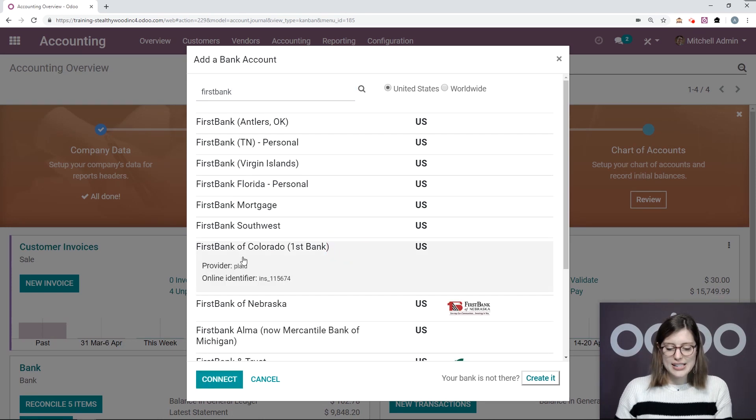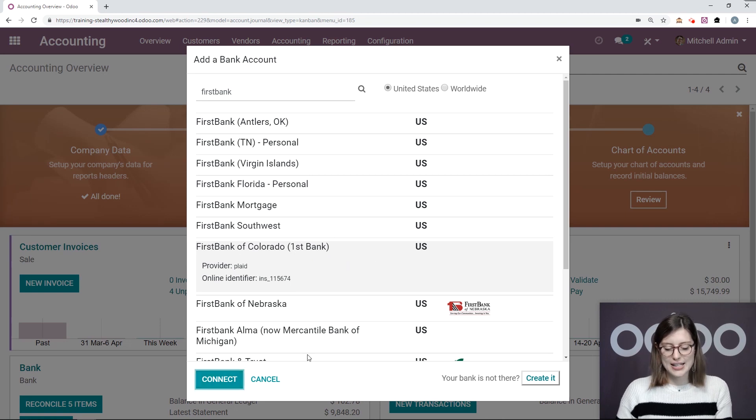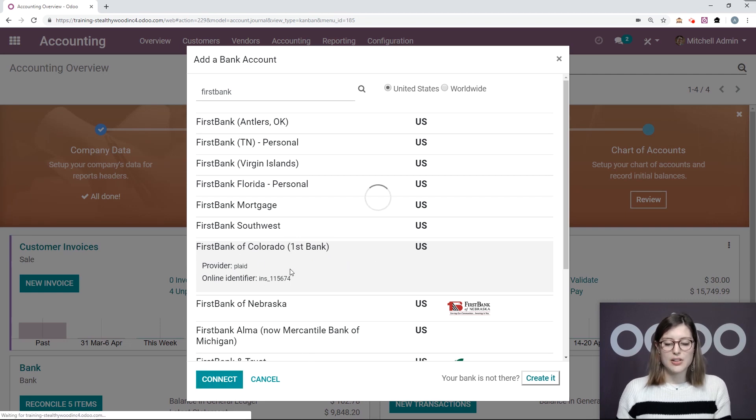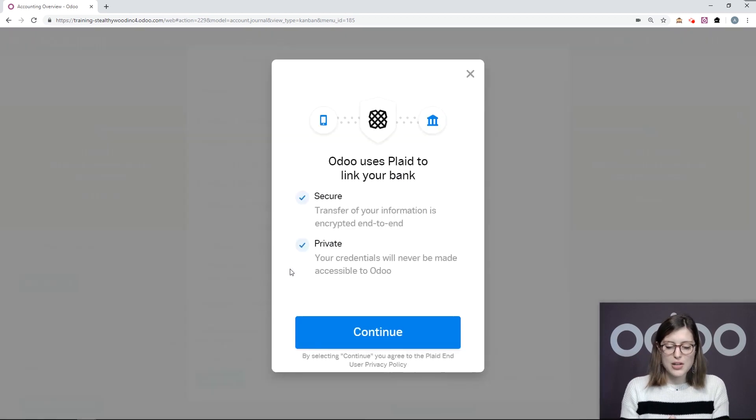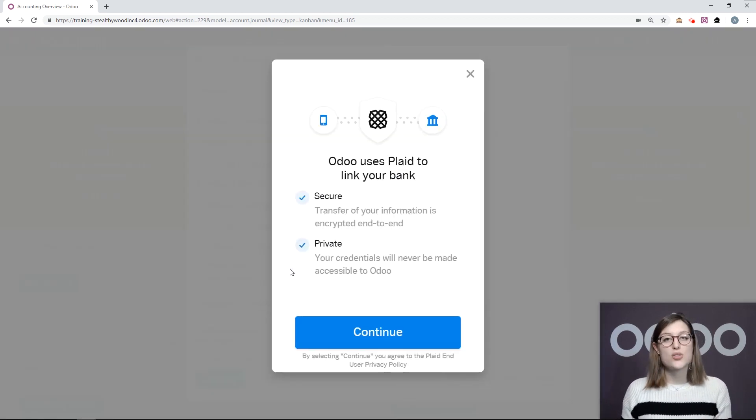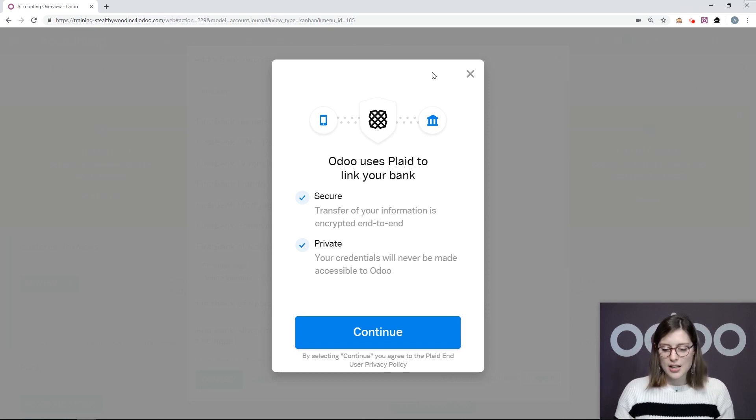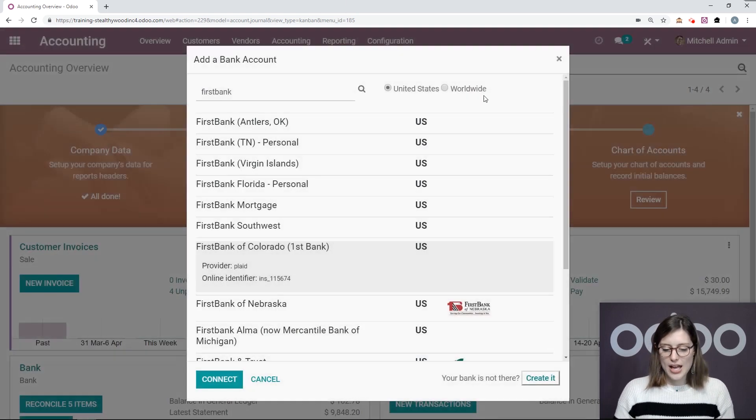I can select this. I see the provider and the online identifier. And then I can go ahead and connect. Okay, so if the provider is Plaid, I'm going to have a pop-up like I'll see right now. And if it's Yodlee, I'm going to be redirected to the Yodlee site in order to enter my bank credentials. Let's go ahead and close this for now.